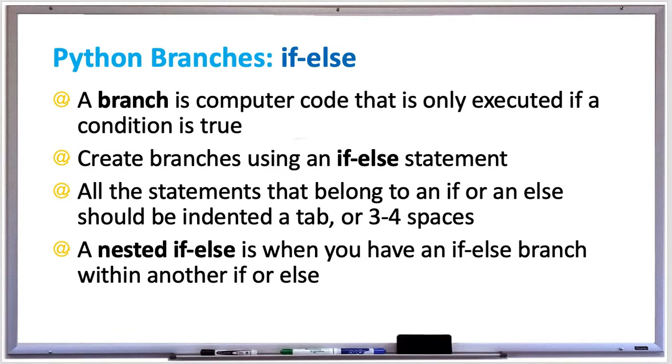In this video, we're going to learn about the if-else statement in Python. You make decisions every day, such as what to wear, what to eat, whether to go to school or to work, or what movie to watch on Netflix. You can make similar decisions in your Python code using branching statements.